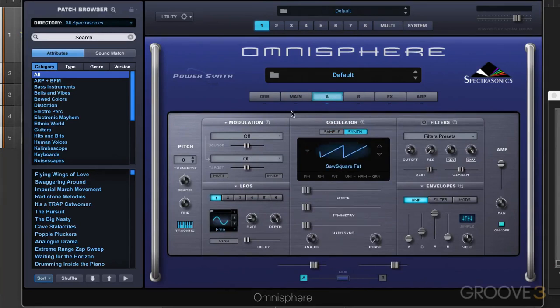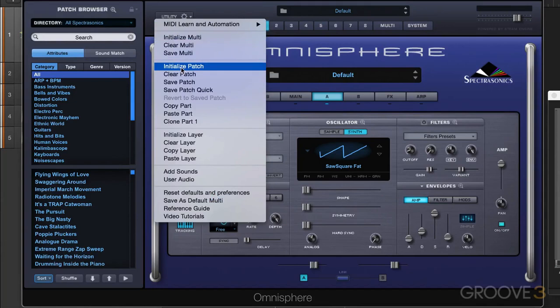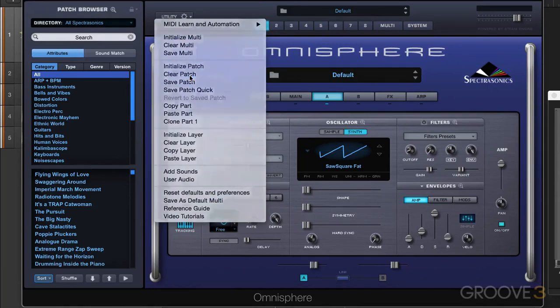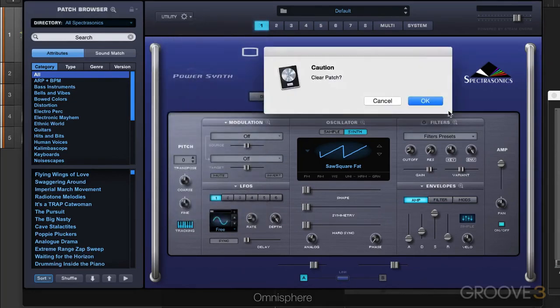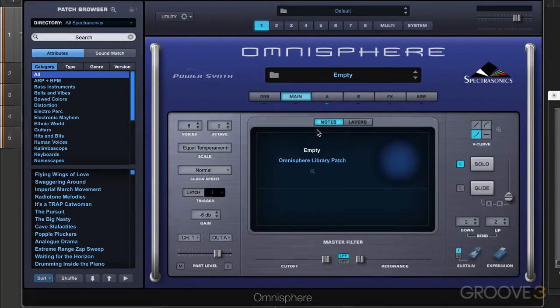Now under the utility menu here, we have the option of either initializing or clearing patches and multis. Now the difference is when we initialize it, it's going to revert to this state. When we clear it, it clears everything away and we have absolutely no sounds or routings.